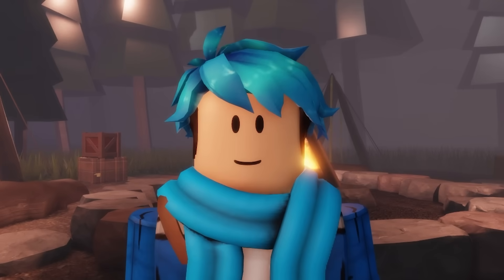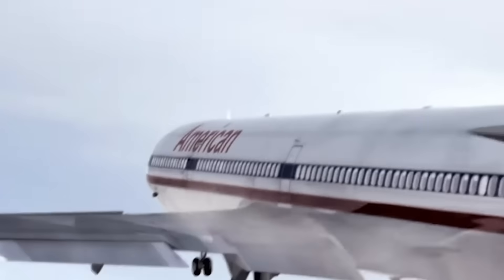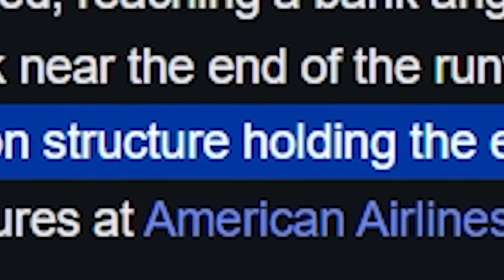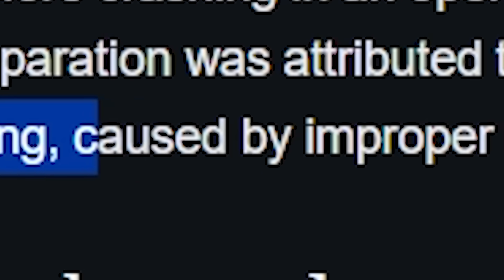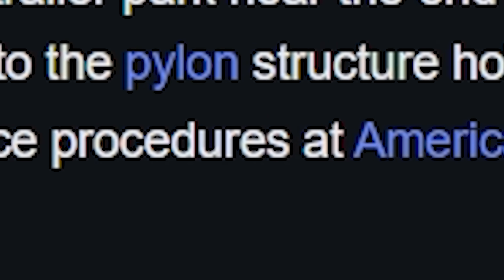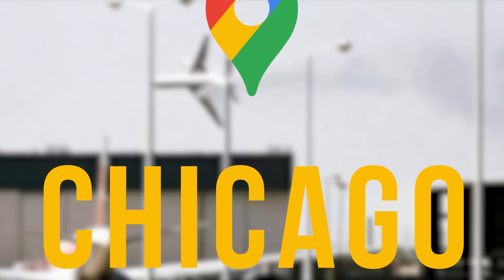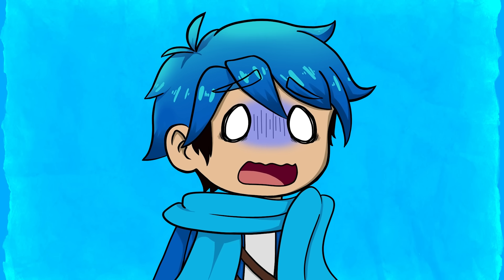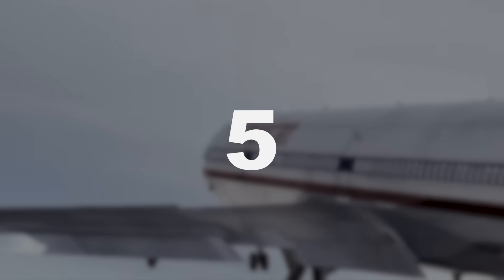Why did this plane end up crashing? As you saw the engine fall, that was mainly due to damage of the pylon structure holding the engine to the wing, caused by improper maintenance procedures at American Airlines. The incident occurred in Chicago, where 273 people died from the crash, making it the deadliest aviation accident to have occurred in the United States. And that's still just number six on our list.